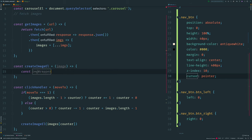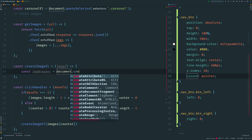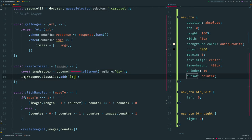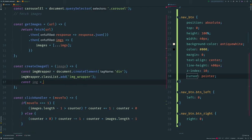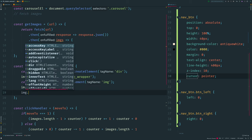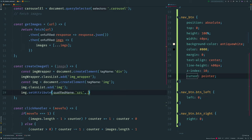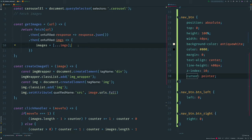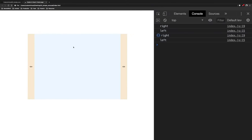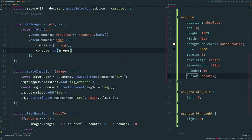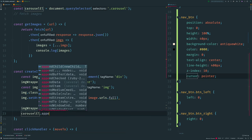Inside the function, first I create a new div element which is a wrapper for my image. I add a class 'image-wrapper' so we can use it for styling. Next I create an image element and add a class 'image'. I set the src attribute to the URL from our image object — it is image.urls.full. Then I append our image to the image wrapper, and append the image wrapper to the carousel element already on our page.